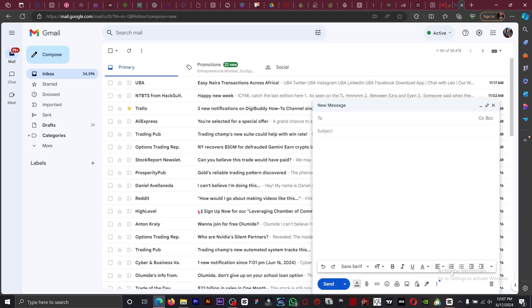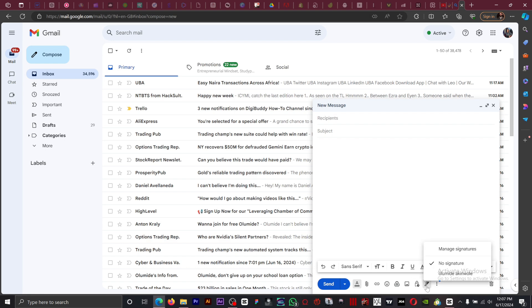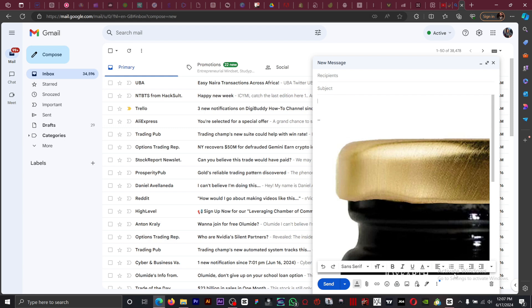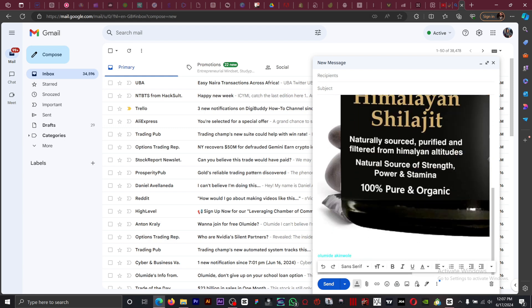Right here we can see the pen down here. It says 'Insert signature.' If you want to insert the signature, all you have to do is click this pen, then select the signature that you just created. If you don't want to insert a signature...